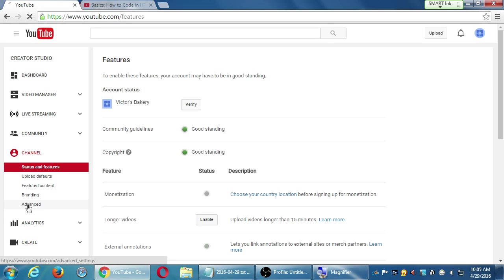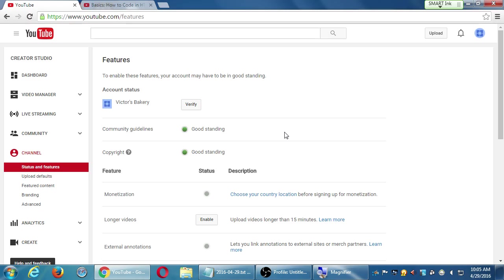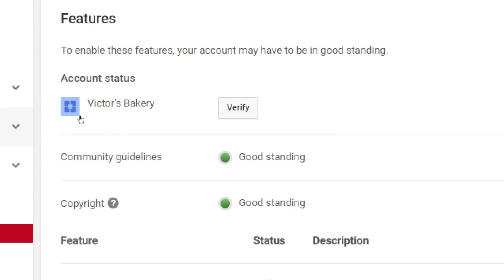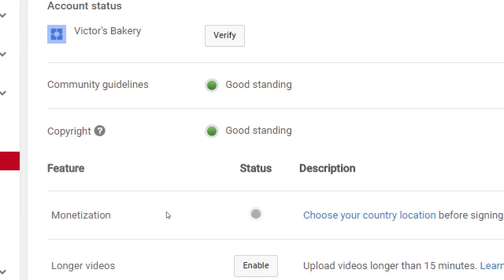Let's look at channel settings. Under status and features, you have to decide if this channel is going to be a real channel you keep or if you're just playing with it. If it's going to be a real channel, at some point come to this screen and click verify. You want to verify with YouTube that this is a real channel so you can get more features. Such as monetization — this is how you make money off of your YouTube videos. Once you verify and turn on monetize, as you upload videos you'll have the ability to activate ads on your videos.